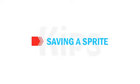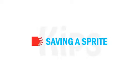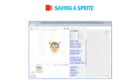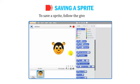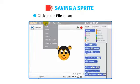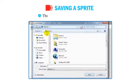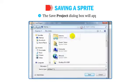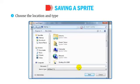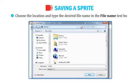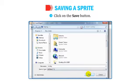To save a sprite, follow these steps: click on the File tab and select the Save option. The Save Project dialog box will appear. Choose the location and type the desired file name in the file name text box, then click the Save button.